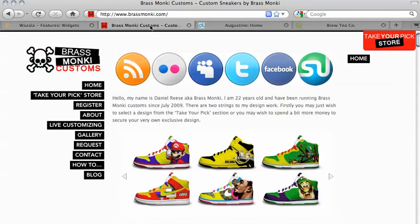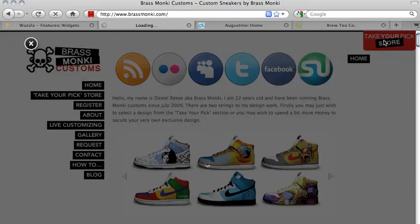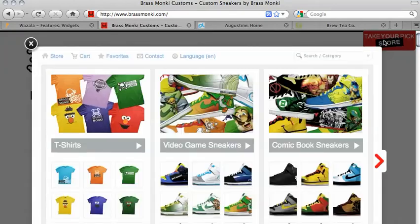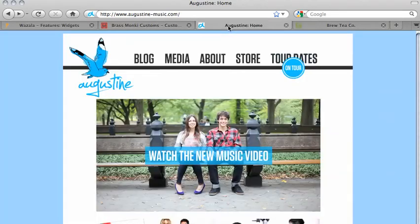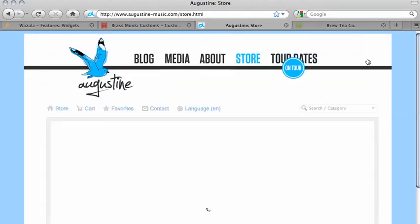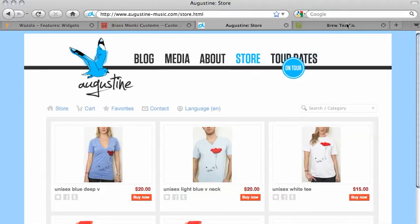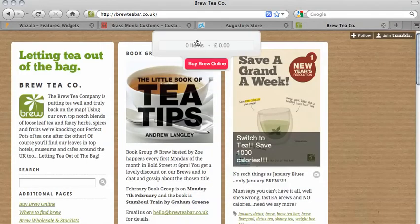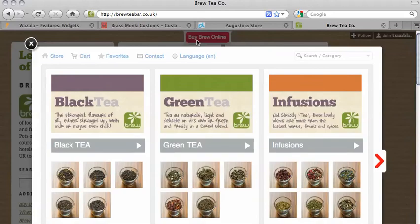This is Brass Monkey — they sell really cool customized sneakers. They've opted for the overlay option and also created their own button to open up the store. If you click there, the site dims and the store opens up as an overlay. This is Augustine and they've opted for the Embed option. If you click on Store, you're directed to a new page and the store is within that page. The Brutee Company opted for the Wazala Red button — if you click on that, the site dims and the store opens up.